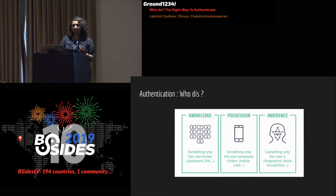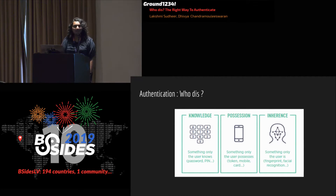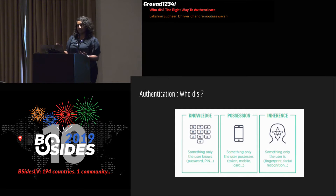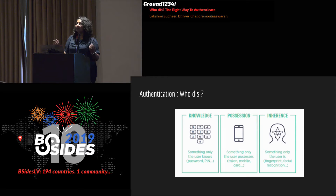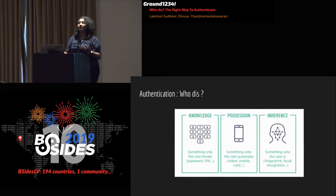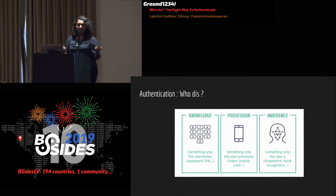The first principle is something you know — that could be a secret, a token, or a PIN when you're withdrawing cash. The second is possession — YubiKeys, a mobile device, or something physical that only you have. The third is something you inherently are — face ID, touch ID. That's something unique to you. Authentication, whether for a user or a service, is based on these three broad things: knowledge, possession, and inheritance.